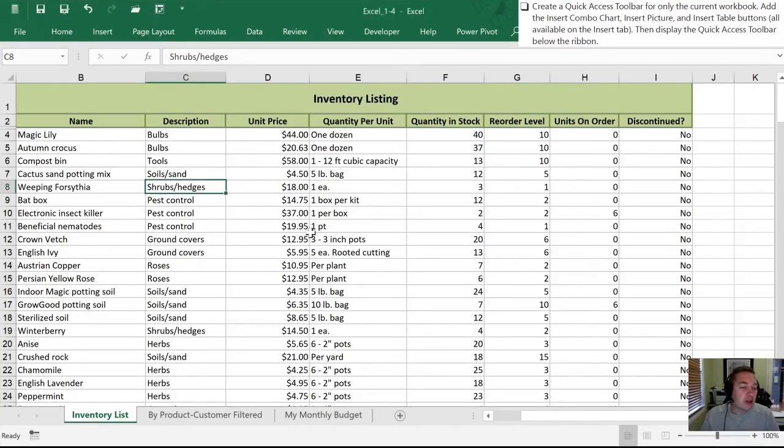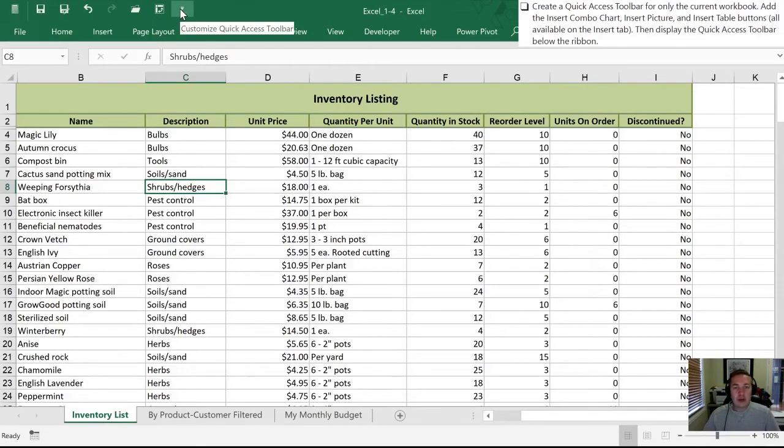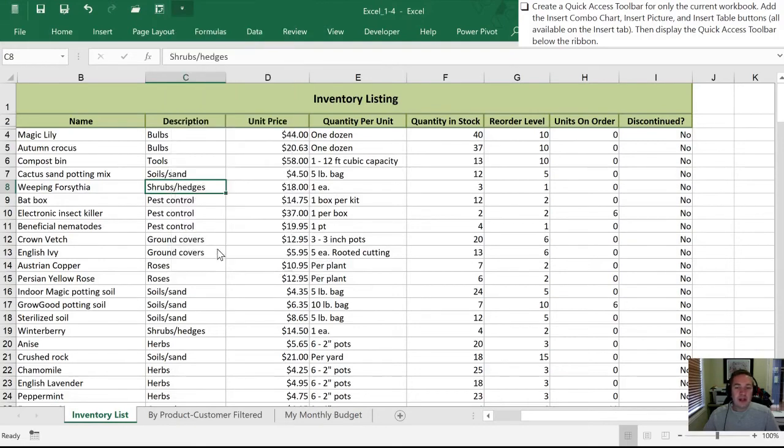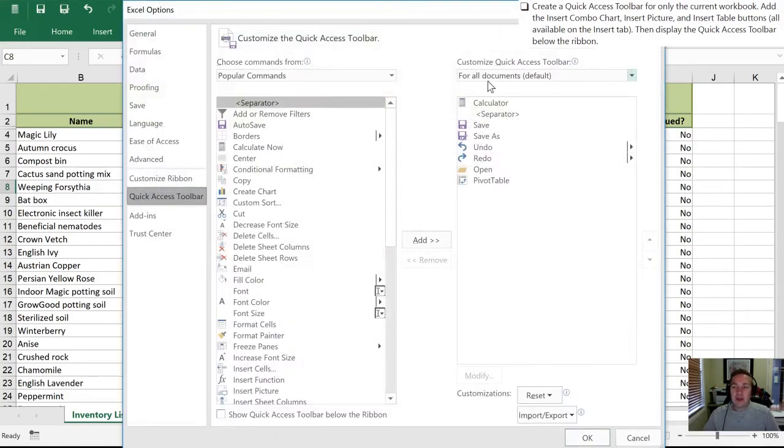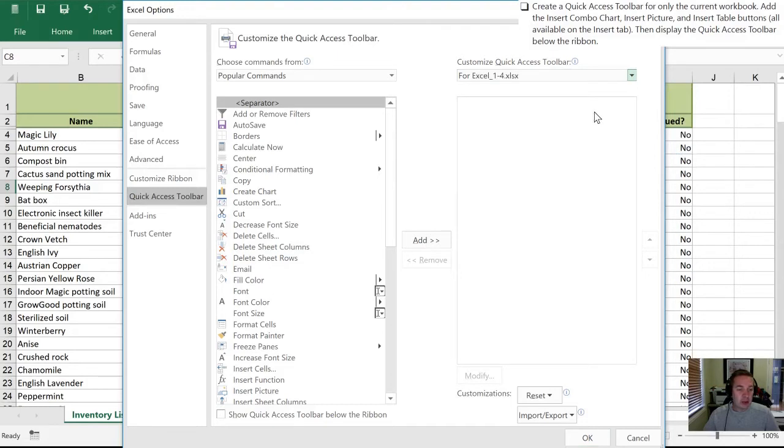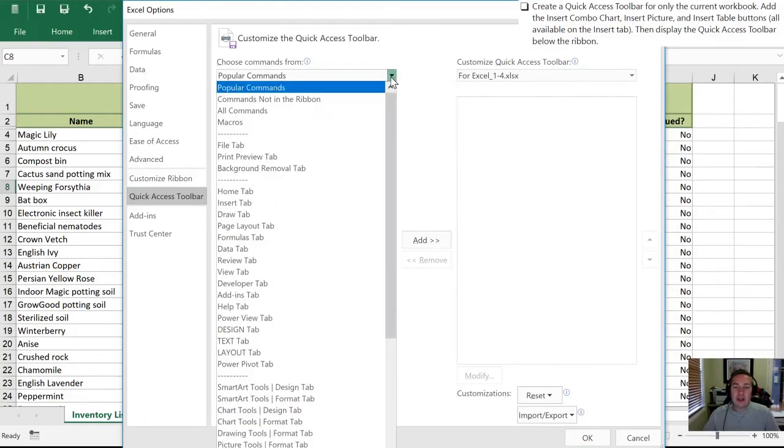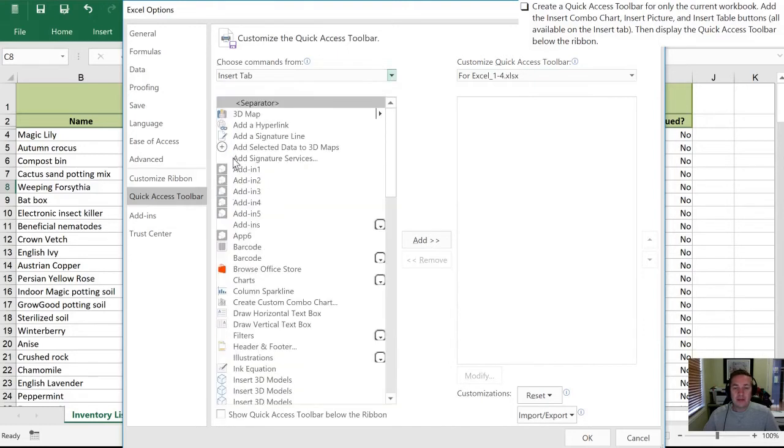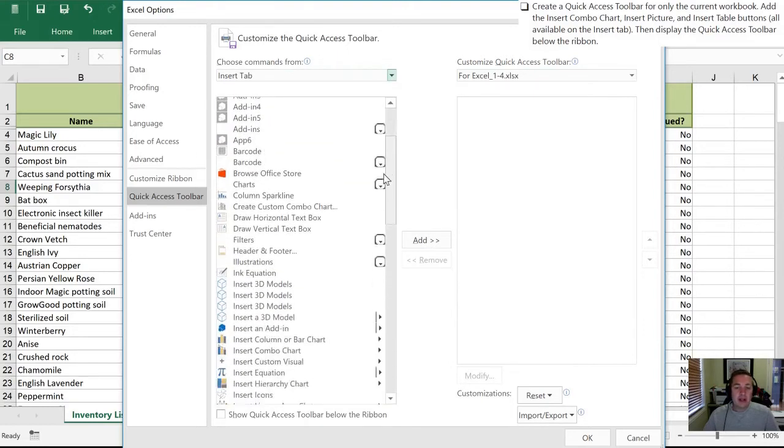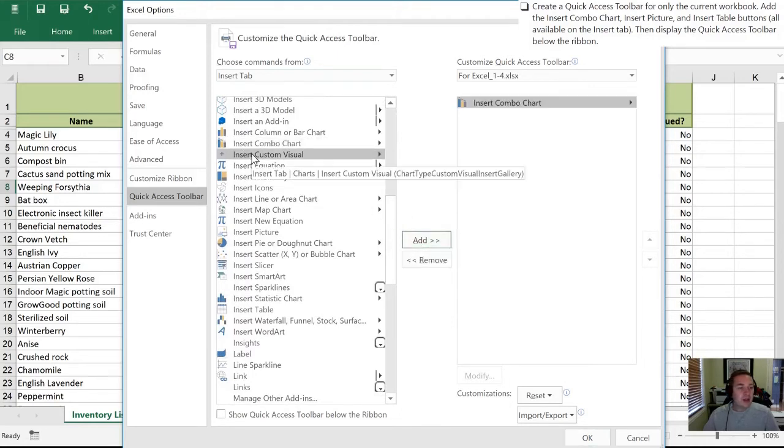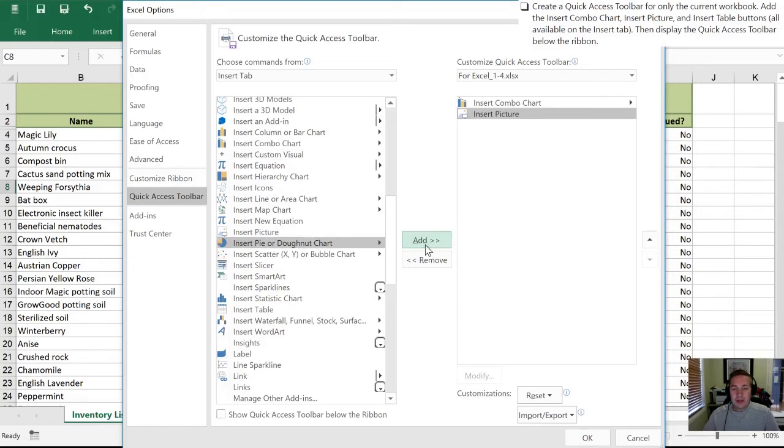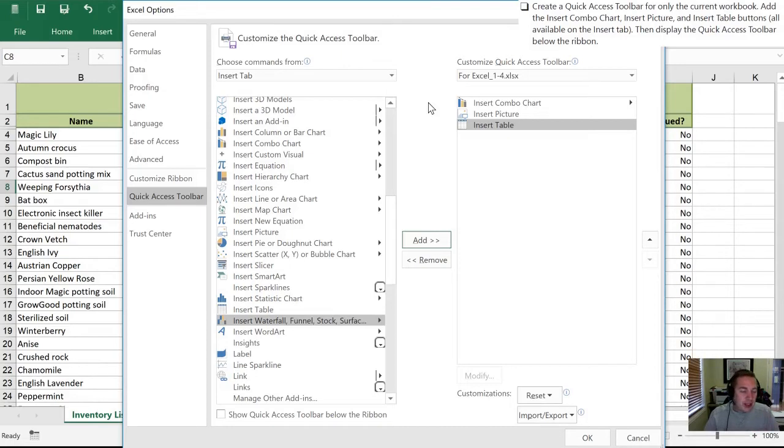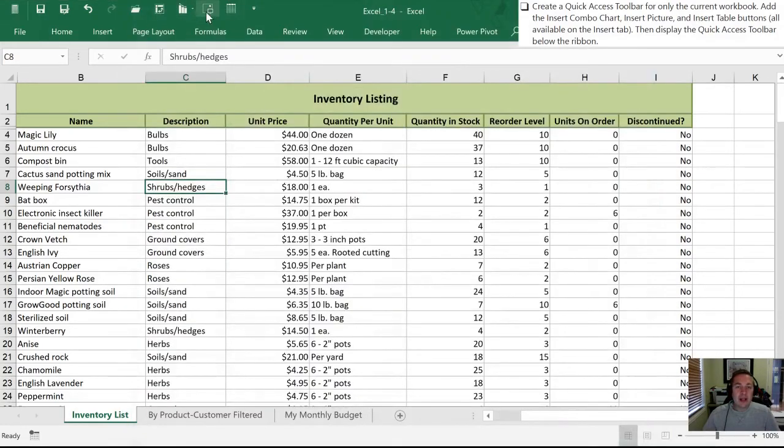Next, they'd like us to create a quick access toolbar for only the current workbook. So to do that, we're going to go back to our quick access toolbar drop-down. We're going to select more commands. And now on the right-hand side, where it says Customize Quick Access Toolbar, we are going to select for Excel 1-4, which is the name of our current workbook. On the left-hand side, they've given us the clue in the direction that it's on the Insert tab, the buttons that we want. So we will filter down to those by selecting this. And once we're in here, we need to add three buttons: the Insert Combo Chart, Insert Picture, and Insert Table. So those are the three buttons we need to add. And again, you probably won't remember how to do this in six months' time directly, but you will remember that you've seen it before, and that'll make doing it a second time that much easier for you. So now that we've done that, we will click OK.